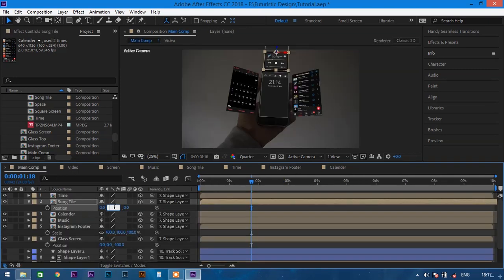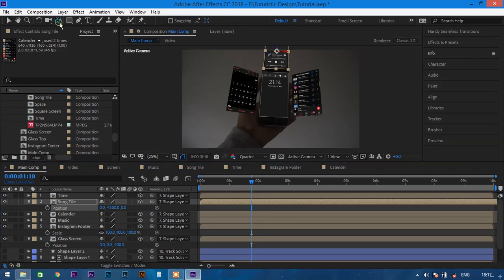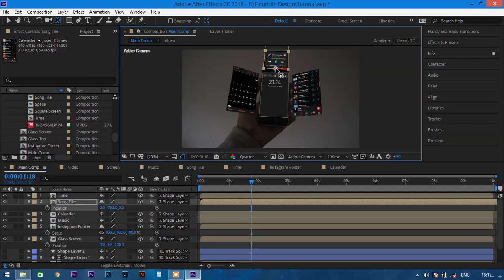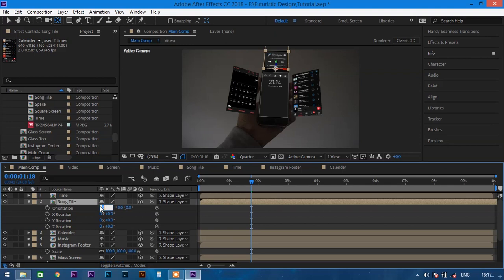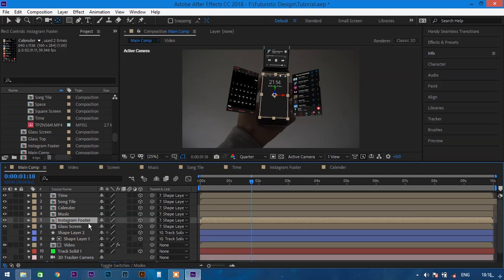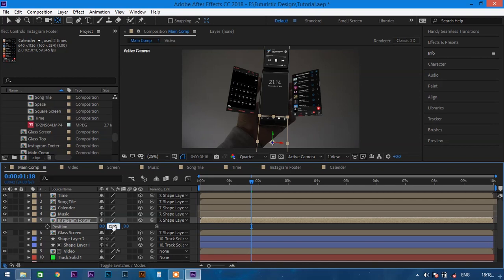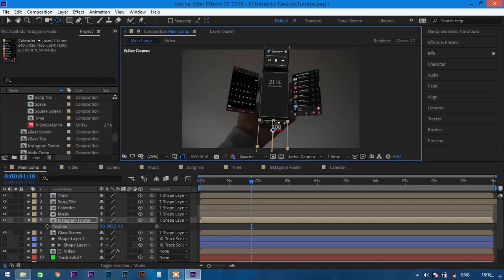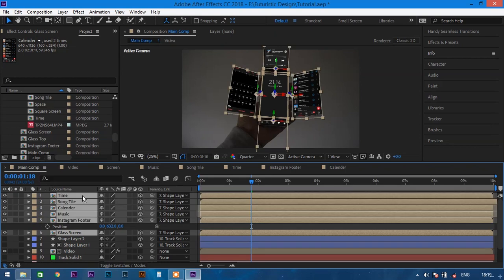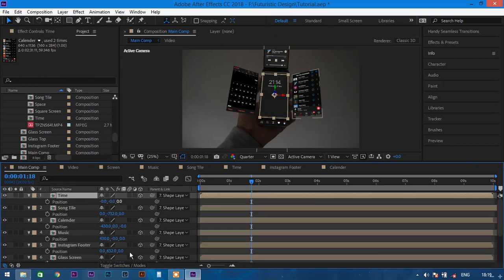Do the same for the Instagram layer, but align it to the top instead of the bottom. Go back to the main comp. Select the music tile and change the anchor point to the bottom edge, then change the X rotation to 30 degrees. Select the Instagram layer and change the Y position to minus 1200, and shift the anchor point to the top edge. Select all five layers, open position with P, and change the Z axis to minus 100 one by one.